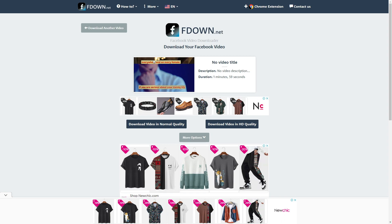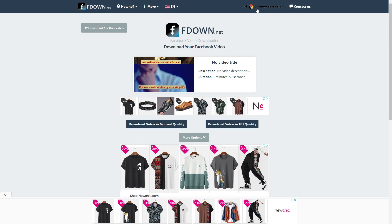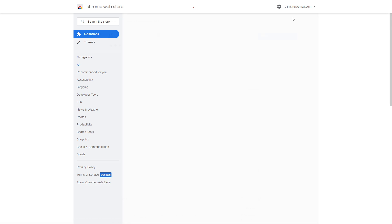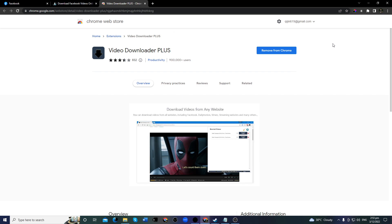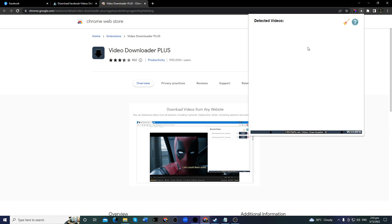Now if you want to download a private video — meaning it can't be seen by other people, usually from a mentorship group or something along those lines — and you can't find a way to download those videos, what you want to do is download the Chrome extension. I'm not sure about other browsers, but the Chrome extension is very powerful. Once you download it, it will appear at the top of your screen in the top right-hand corner — click 'Download Media.'